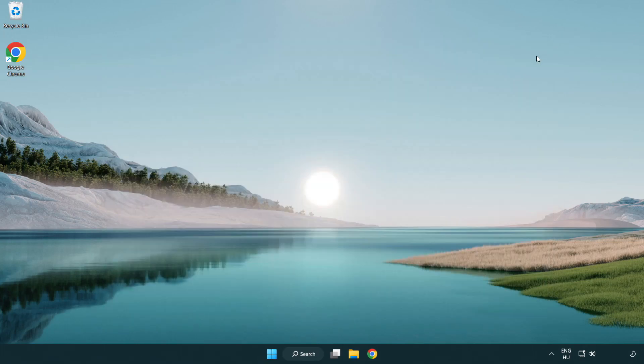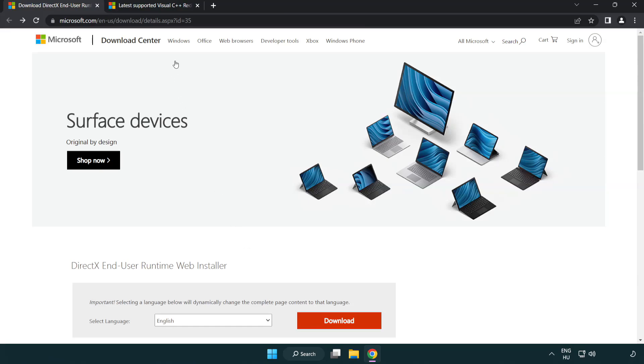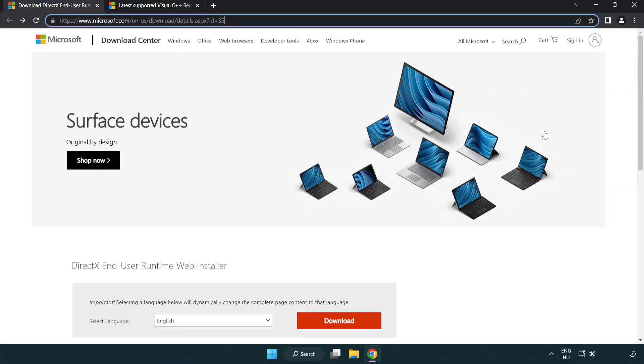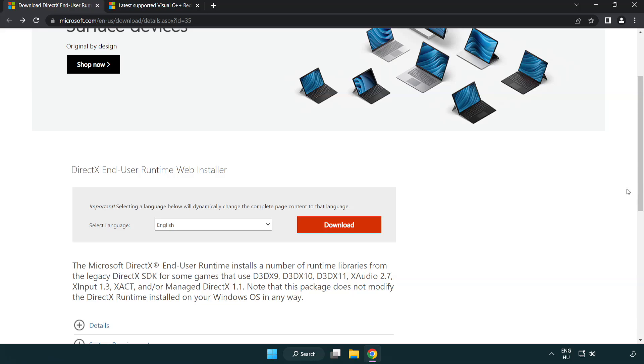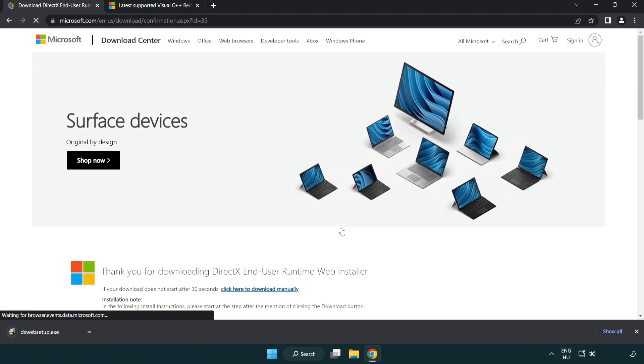Open internet browser. Go to the website, link in the description. Click download. Install downloaded file.